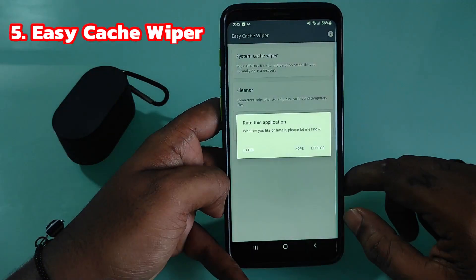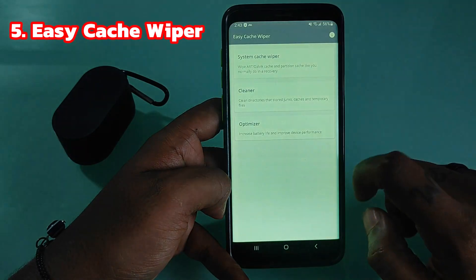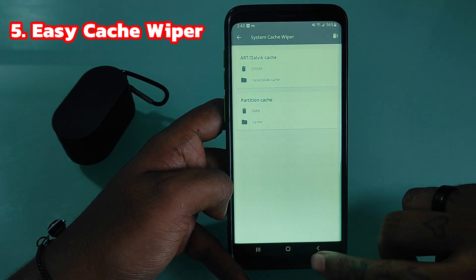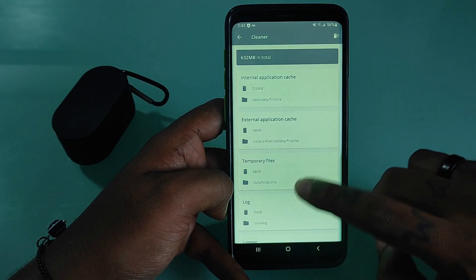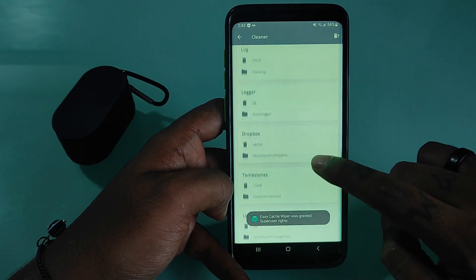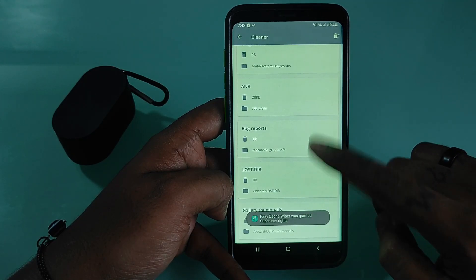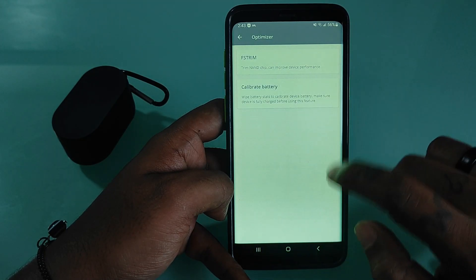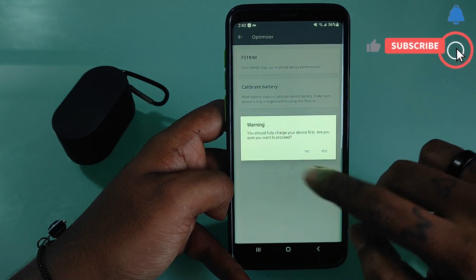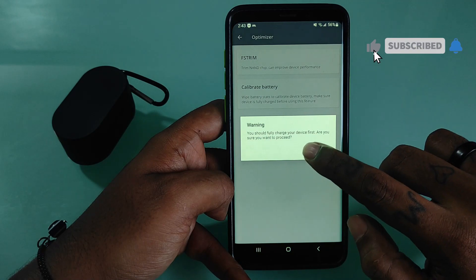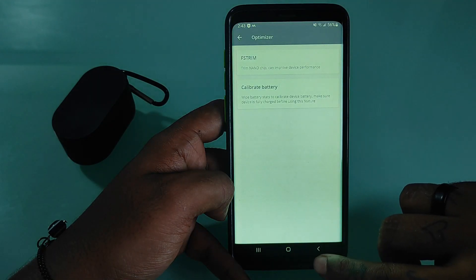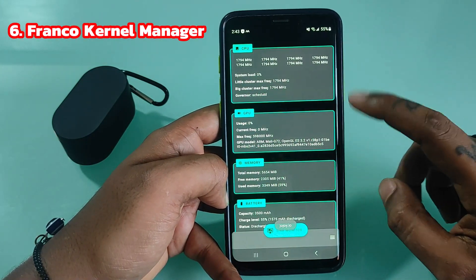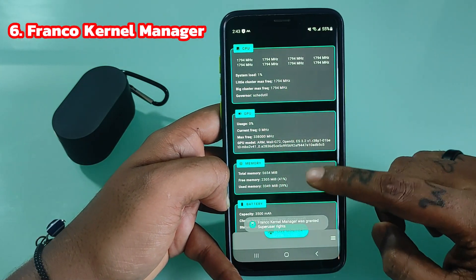Easy Cache Viper is a pure, simple, and effective cache viper and optimizer application for rooted Android devices. Features include system cache viper, wiping out Dalvik cache and partition cache like you normally do in a recovery cleaner, and cleaning directories that store junk caches and temporary files. It also optimizes to increase battery life and improve device performance.